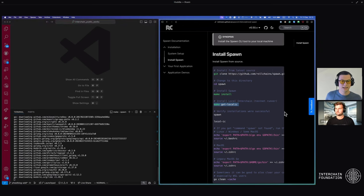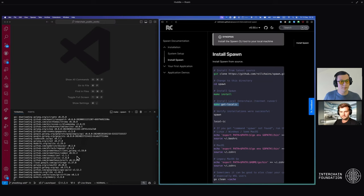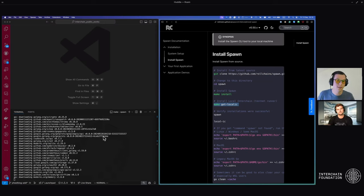Make install is going to take that spawn source code and build it into a binary so you can execute it and build on the interchain stack. The next command is git local interchain, which installs our testnet tool that will allow you to run the interchain stack locally and have a testnet-based environment to verify that all of the code we're about to write does indeed work.